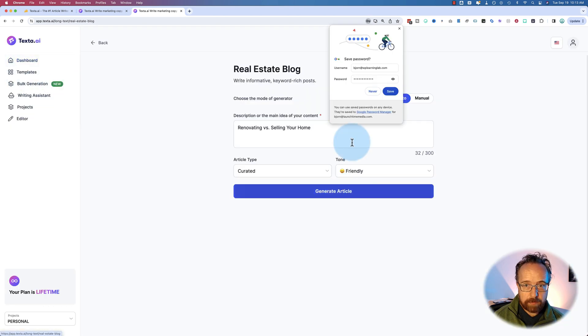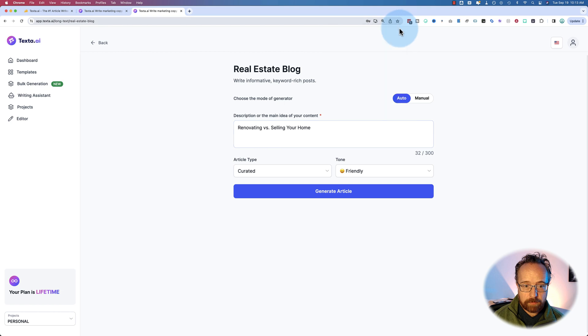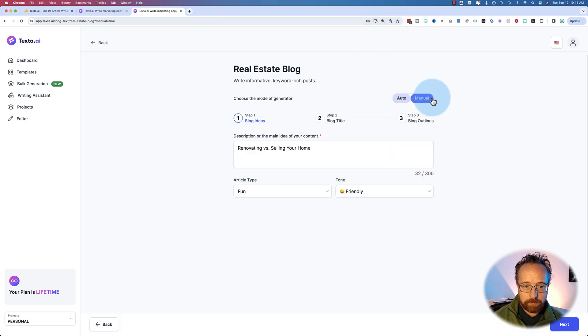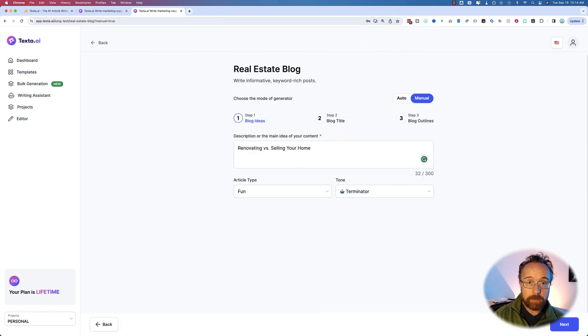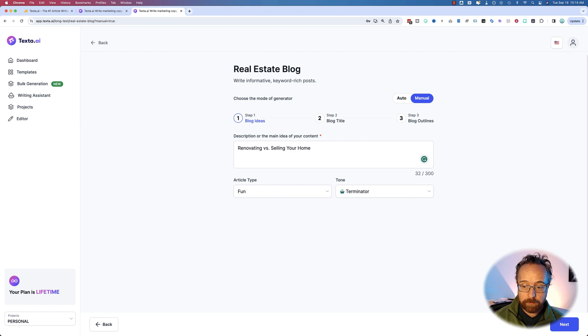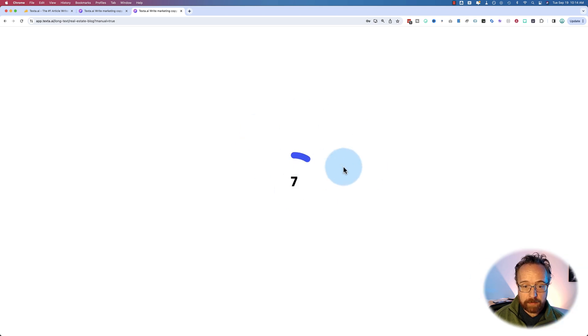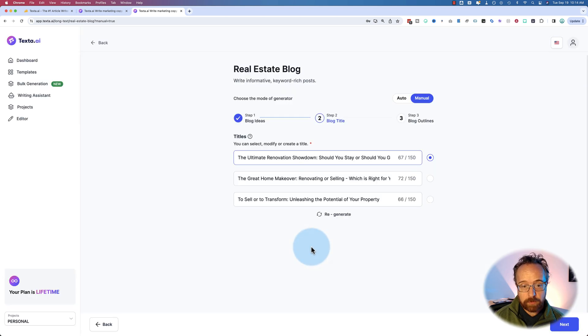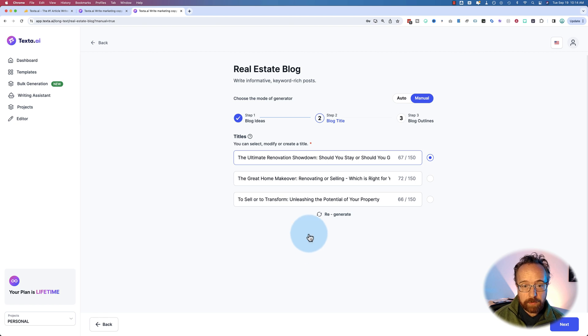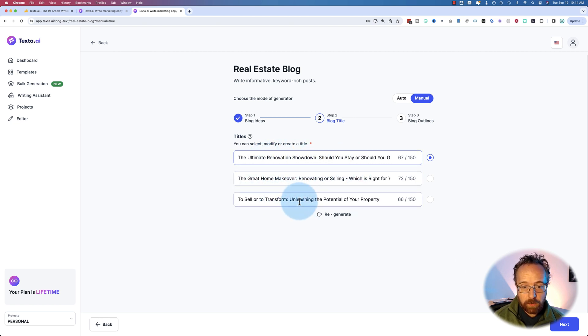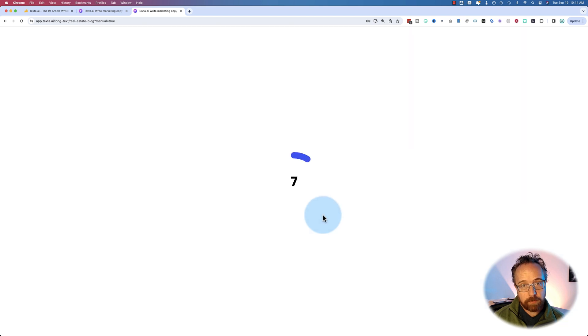If we go back to real estate article, click on manual first. So in the other one, all we do is click generate article. In the manual version, we enter those details. We click on next, then we choose a title. You cannot type in modifications.